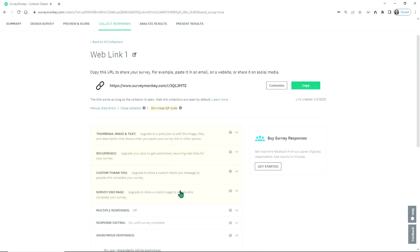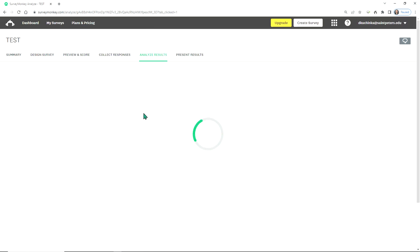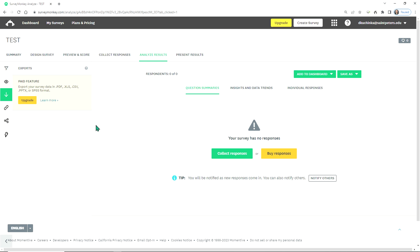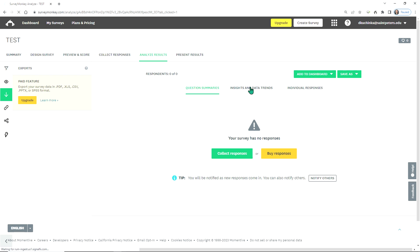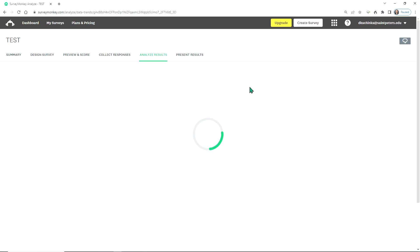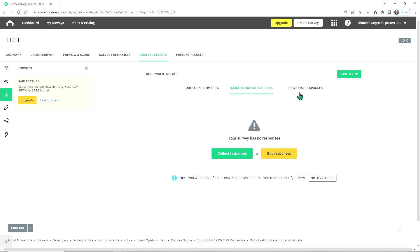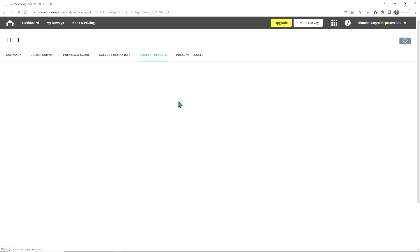Once you're done with this, you will collect your responses and then be able to analyze your results. If you have the paid feature, you can download the data — I prefer to download as an Excel file and then make changes there. You can also experiment with what the data looks like by looking at some of the options before downloading it.